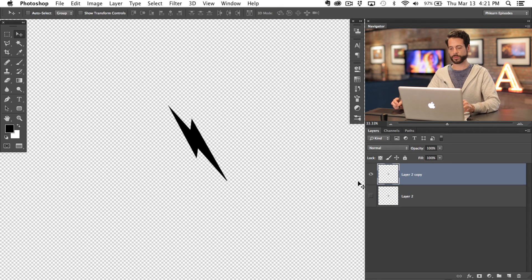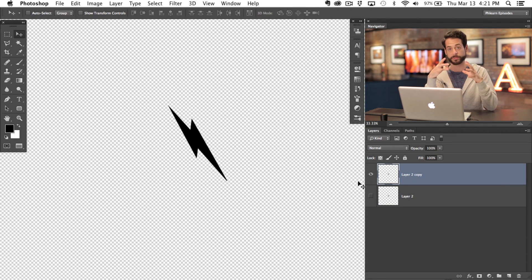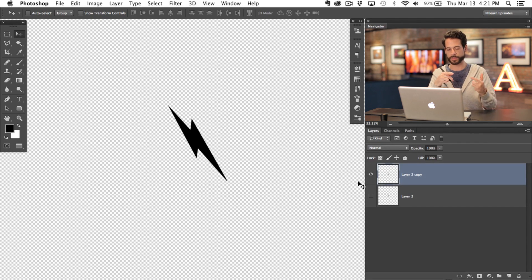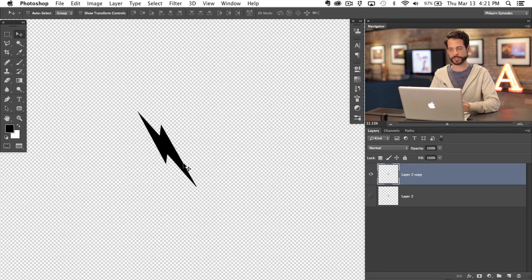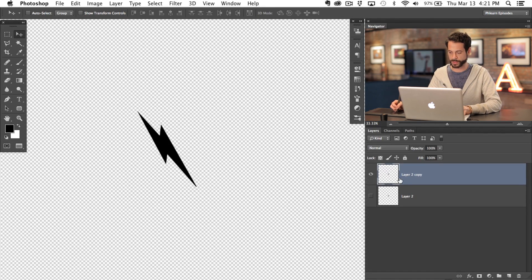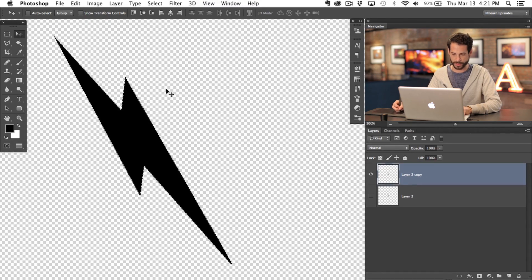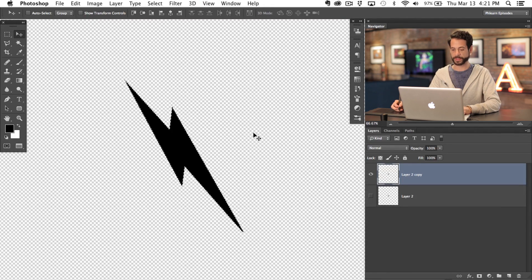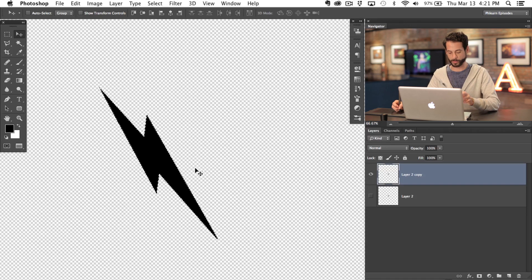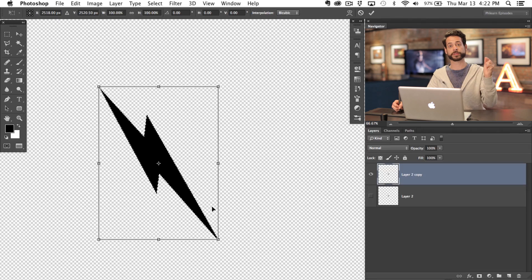Now I'm going to hit Command+J on that, because whenever I do a step and repeat I always like to have a duplicate copy — that way if I don't like what I did with the step and repeat, it's not a big deal, I can always come back to it. So now we're going to actually show you the step and repeat to create the background. I'm going to hold down Command and click on the layer — that's going to turn it into a selection with marching ants. Then you want to hold Option+Command and hit T. That's going to start the step part of the step and repeat.